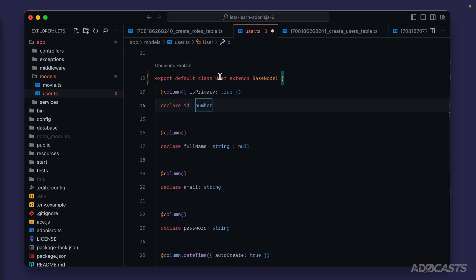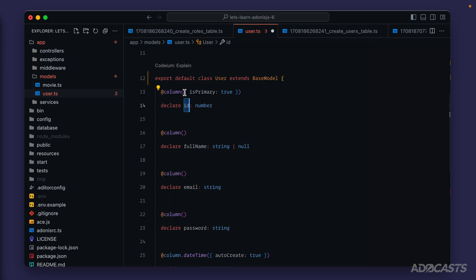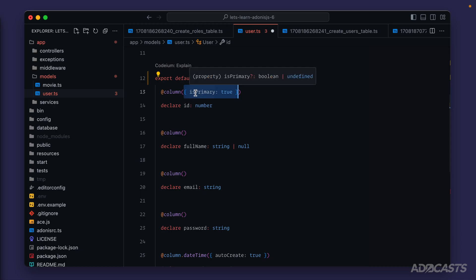So that whenever we query using our user model, it knows to pluck the ID and plop it into this particular property. These column decorators, as you can see right here, also allow us to define additional things about the column itself. For example, our ID is our primary key, essentially saying that ID uniquely identifies one particular record inside of our user model and inside of our users table.